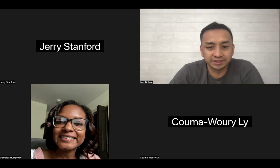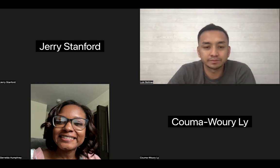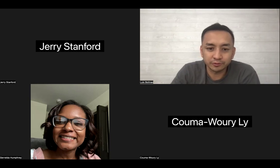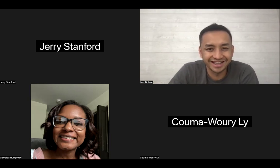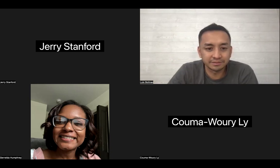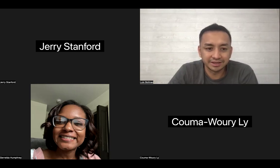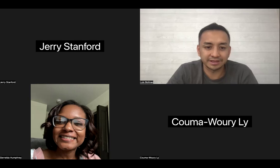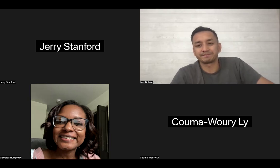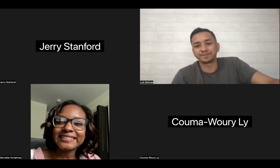Does anyone have any other questions? We good for tonight? All righty guys, I'll see you guys next week. Thanks everyone, thanks Jerry, see you, bye-bye.